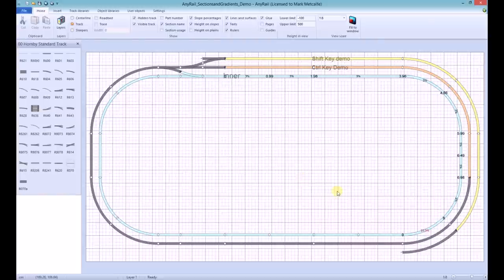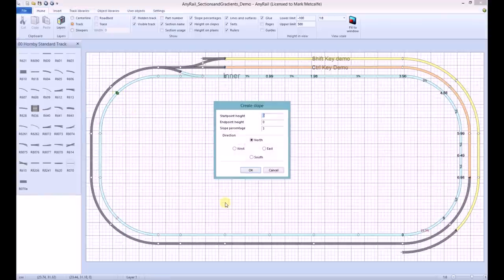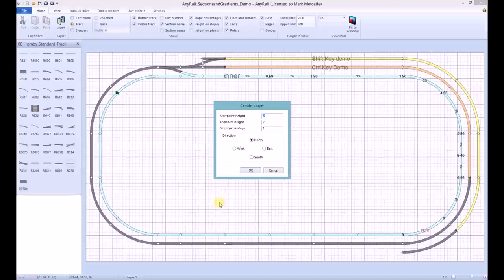The alternative way to create a gradient is to right-click the start join and select Create Slope. We can then enter the start point height, which will have a zero. The end point height, which will make eight.